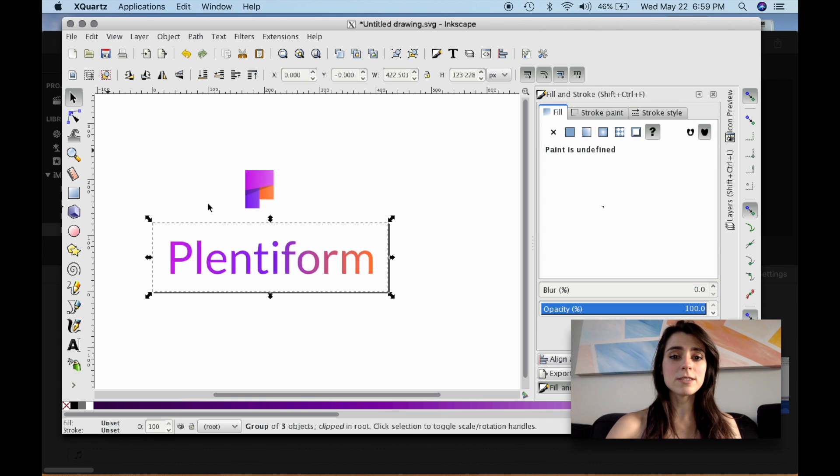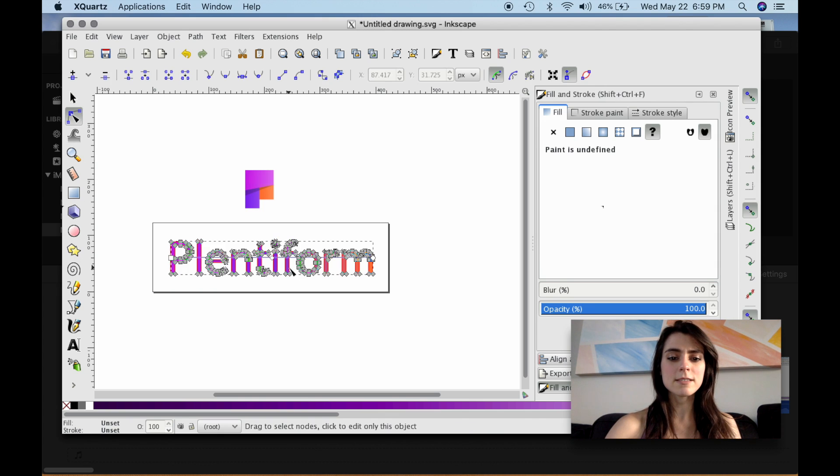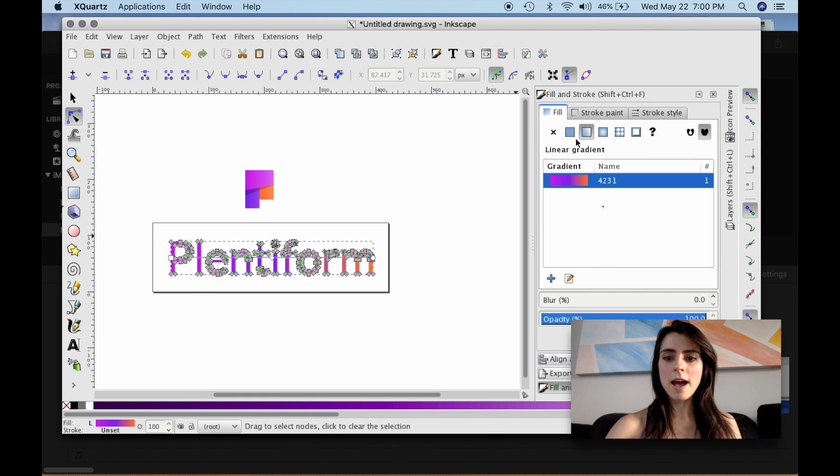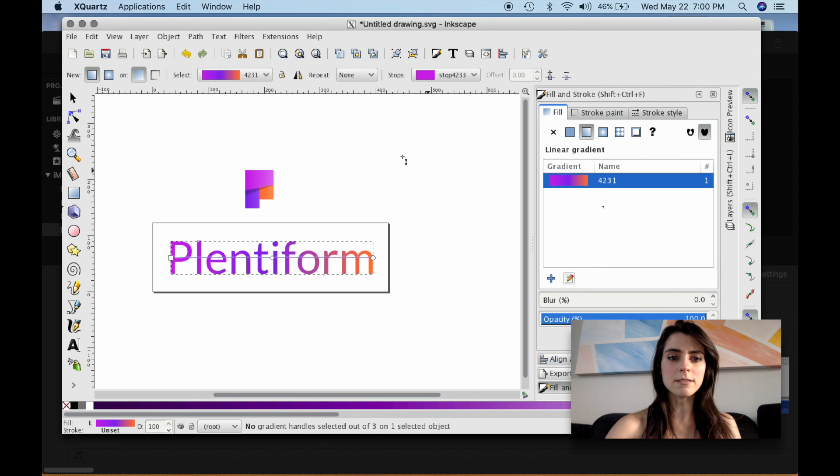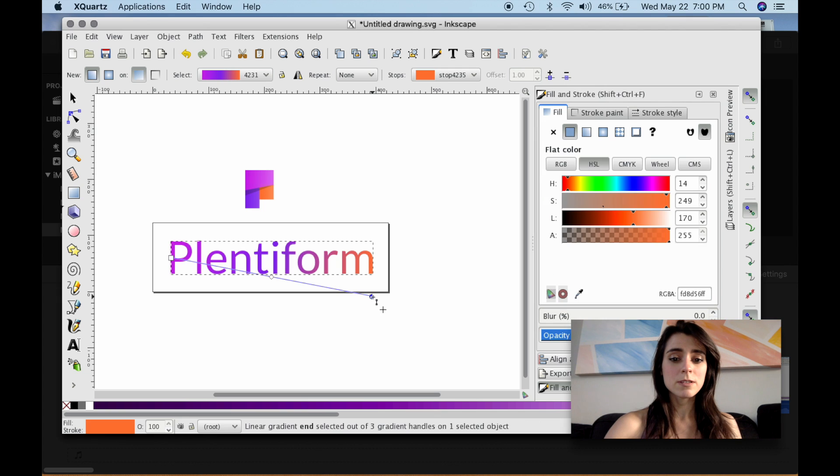Now if you want to shift the gradient to have maybe a little different, have a different effect, let's go back into this Edit Gradient button. And this line here, you can actually move.